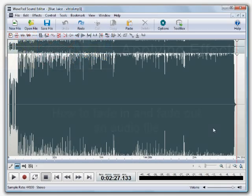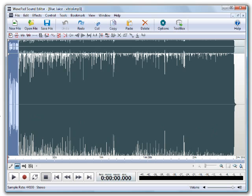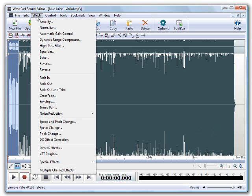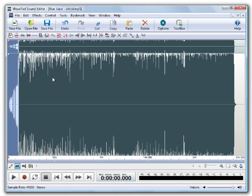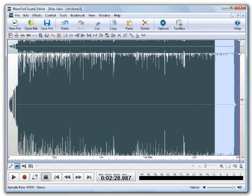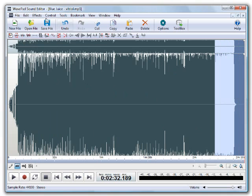Fading in and out helps acclimate the ear to the background noise in the audio file. To fade in, select a region from the beginning of your file, then go to the effects menu and select fade in. To fade out, select the region from the end of your file and select fade out from the effects menu.